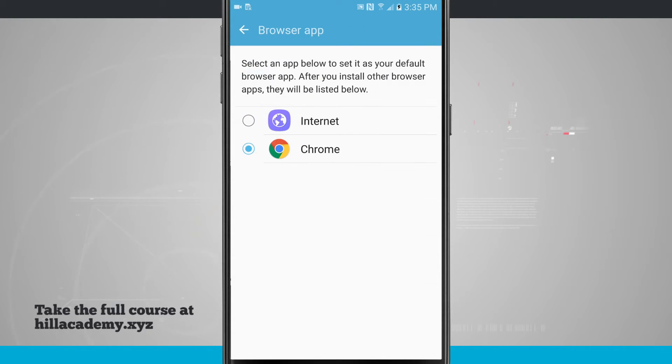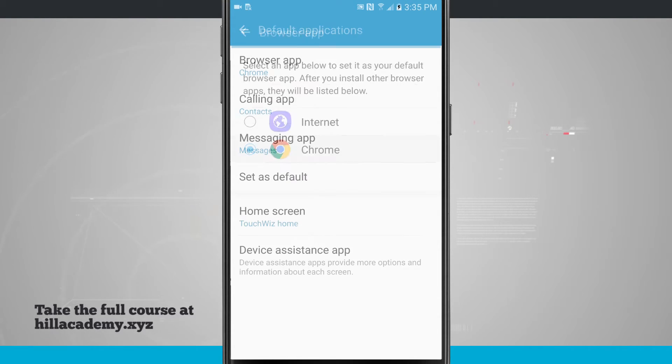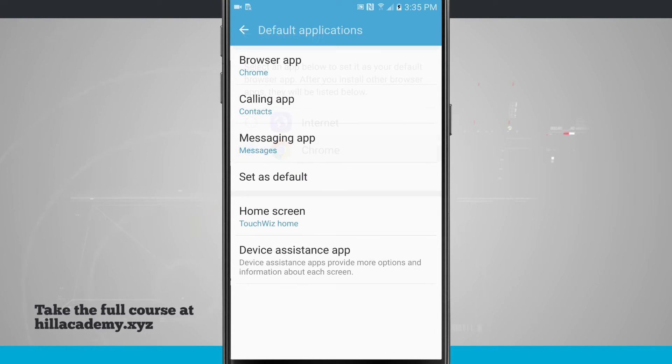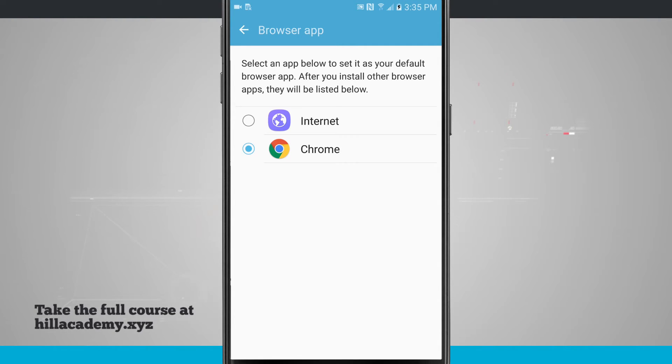Tapping on browser, I can see that my device has two internet browsers installed: Internet and Chrome. Right now I have Chrome set as my default browser, so whenever I open up a web link, Chrome is going to handle that. The Internet app I can open up and use if I wanted to, but it's not going to open on its own.